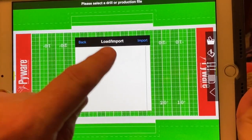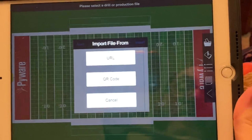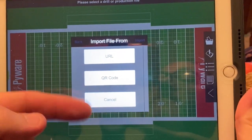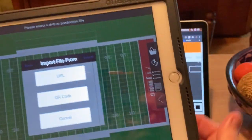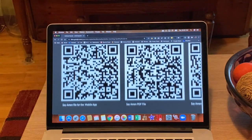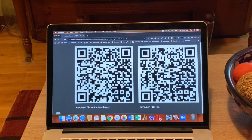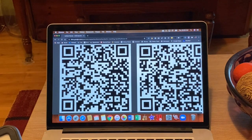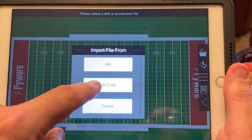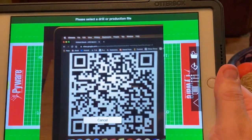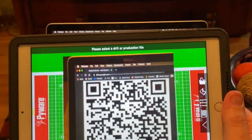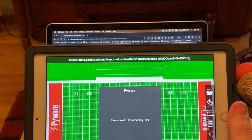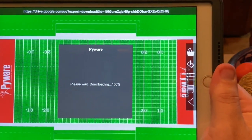But what you'll do is you'll click import, and of the choices you'll choose the QR code. So before I click that, let me get this QR code up and ready. There's the Say Amen file for the mobile app. So I'm going to click QR and it's going to take a picture of that. And now it's downloading.